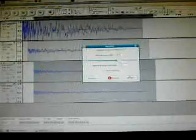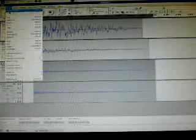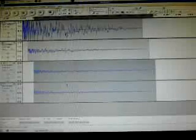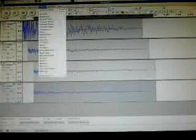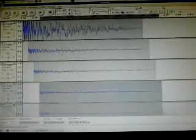Duplicate again and slide it over. So basically several copies of this thing, reduced in volume - sort of echoes, basically.